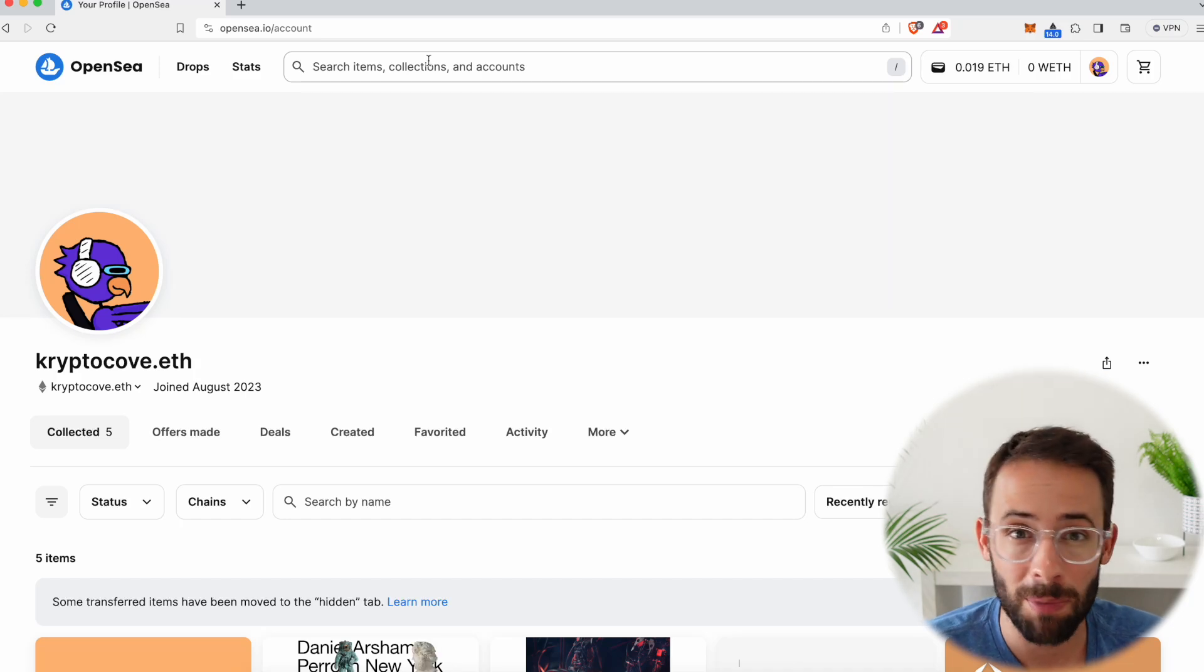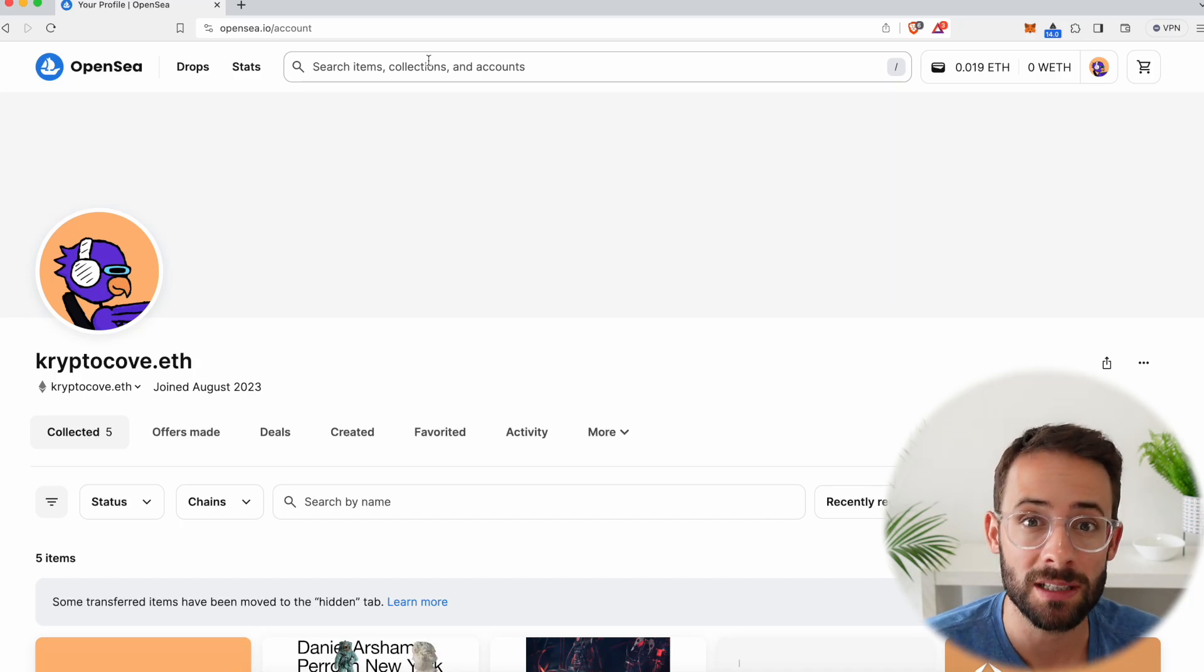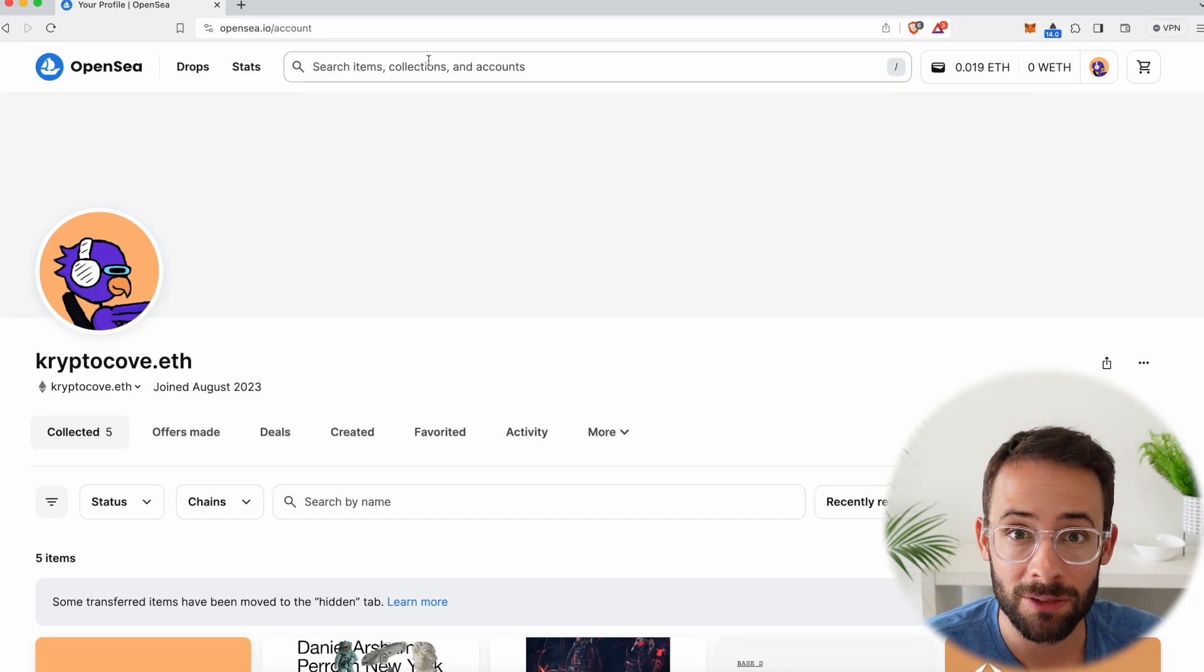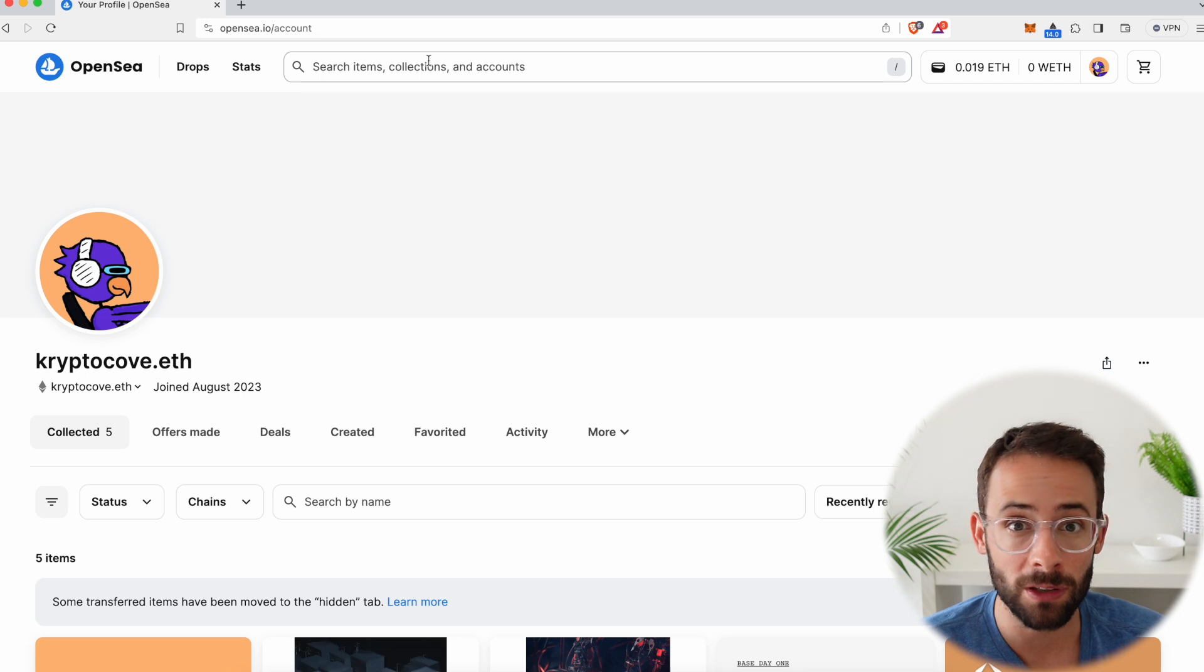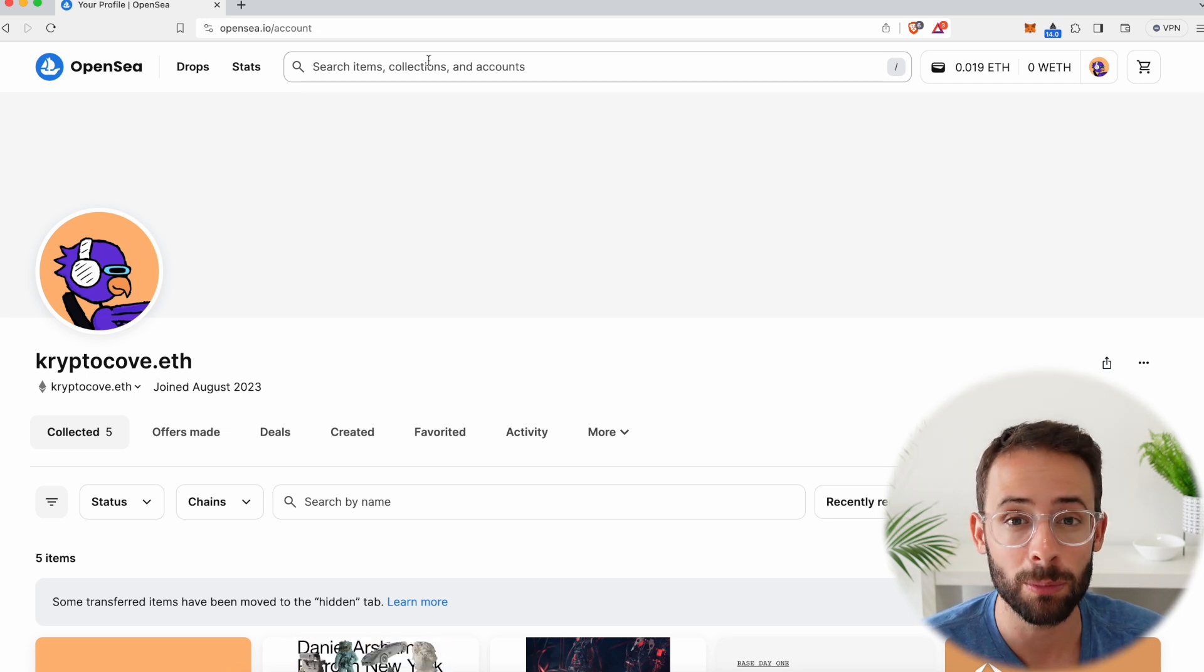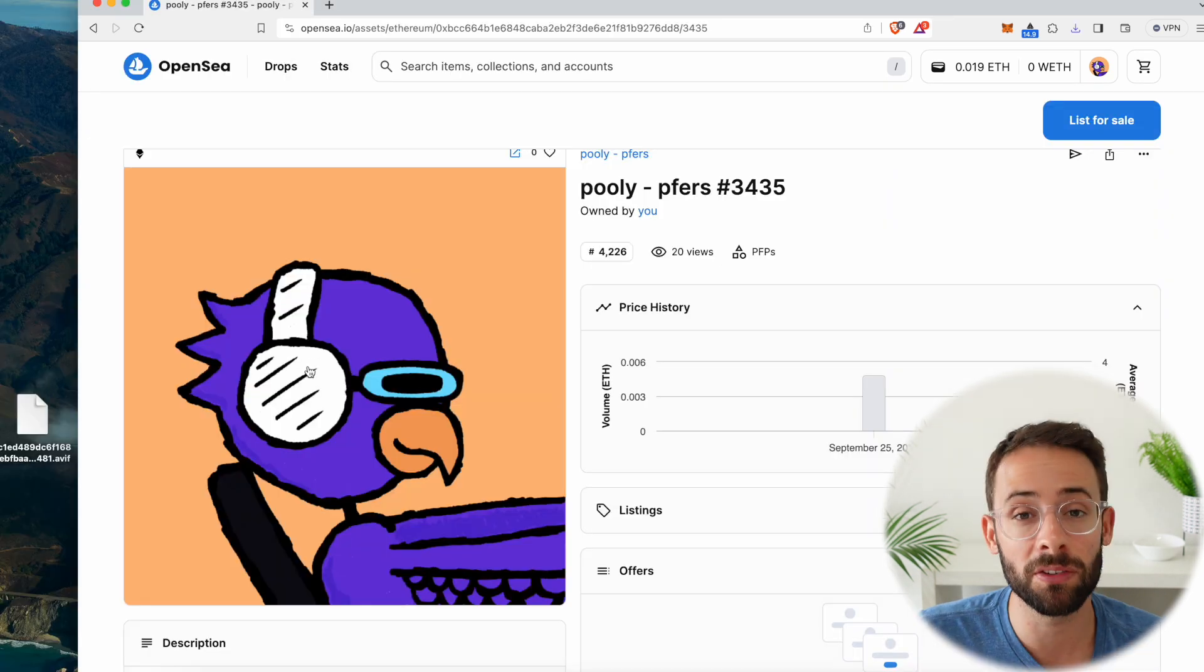In this video, I'm going to show you step-by-step how you can download an NFT picture from OpenSea or another NFT platform.